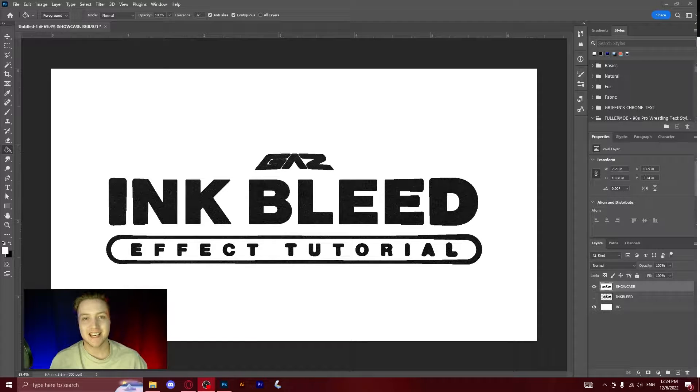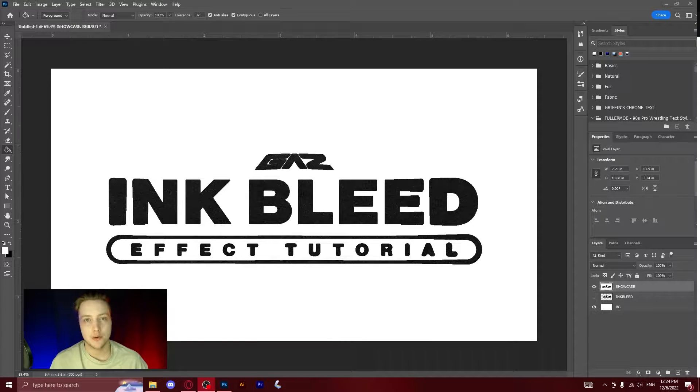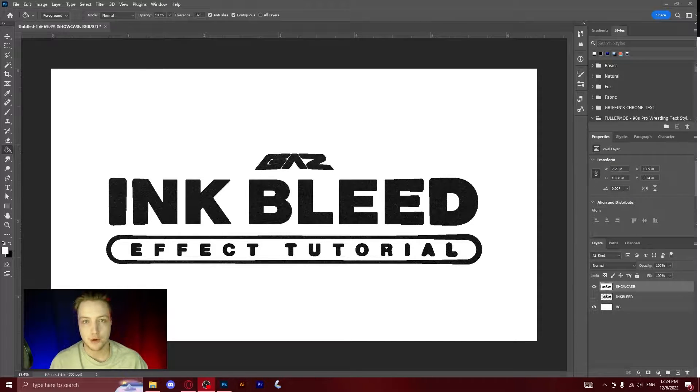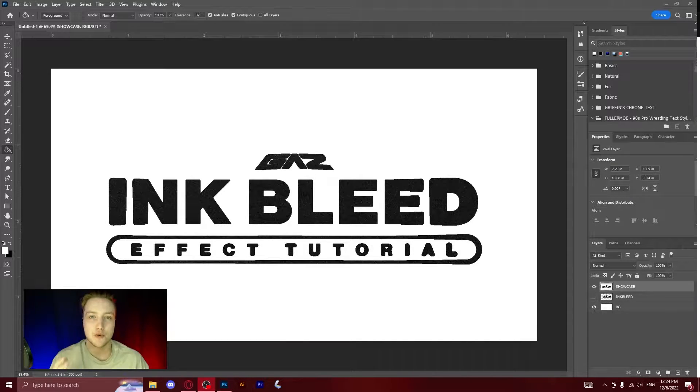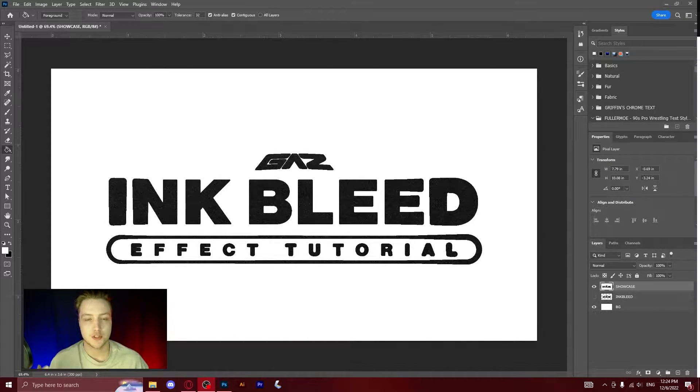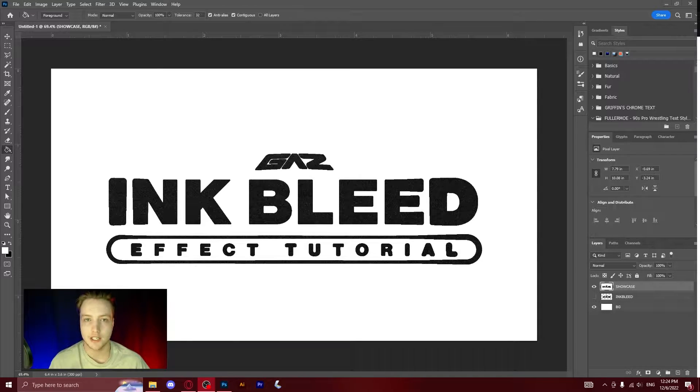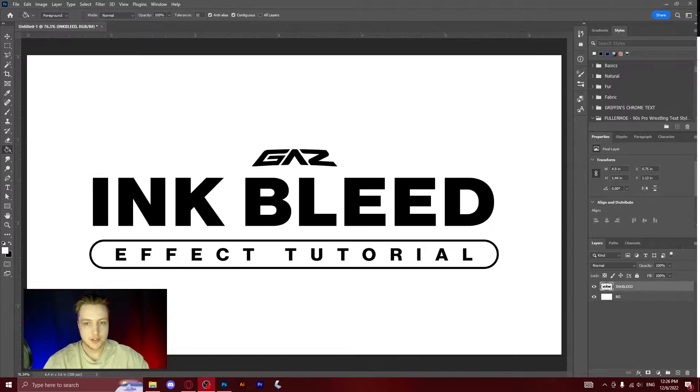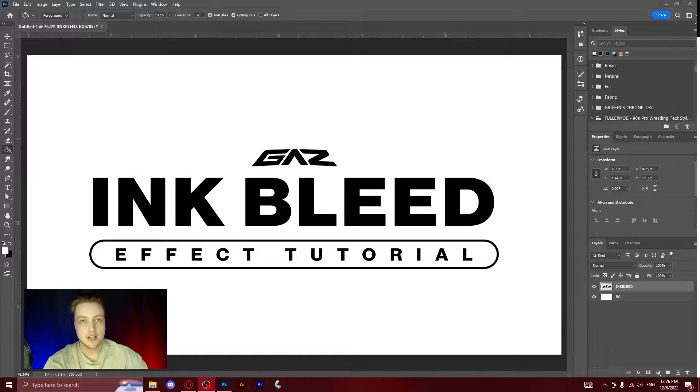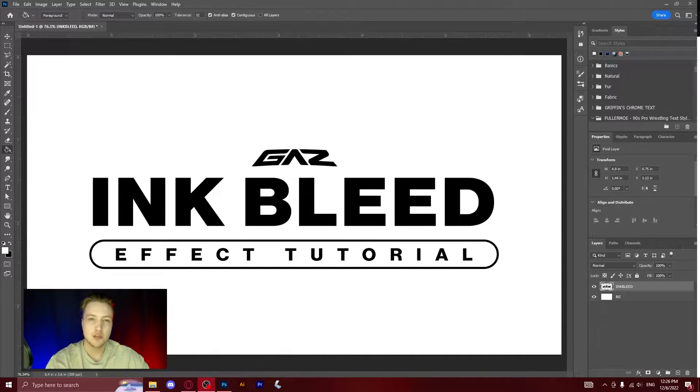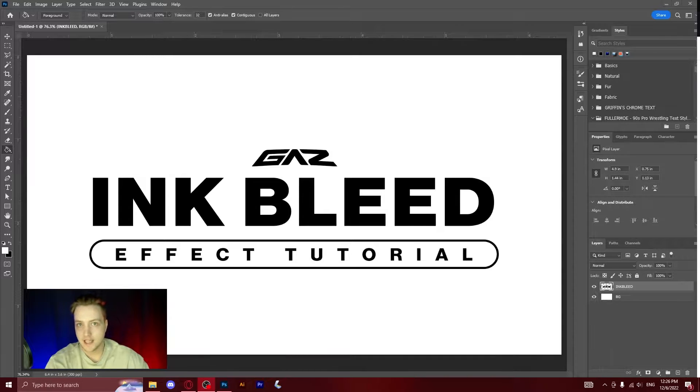How's it going everyone, Gaz here. Today I'm going to be showing you this really cool ink bleed effect in Photoshop. I'm going to be showing you a few different ways you can do it so you can find the way to do it that fits your style perfectly. This is the graphic that I'm going to be showing you how to do this effect on today, but you can do this with anything that you like as long as it's a shape or a text layer. This doesn't work with images.